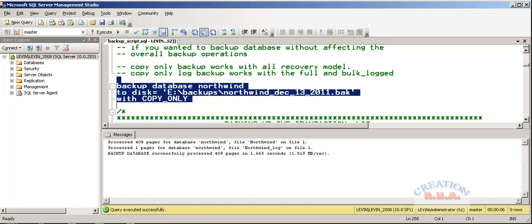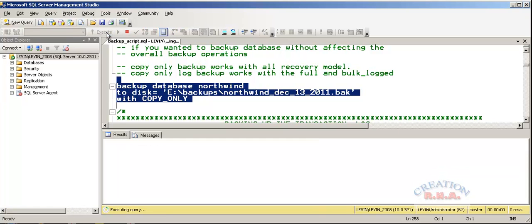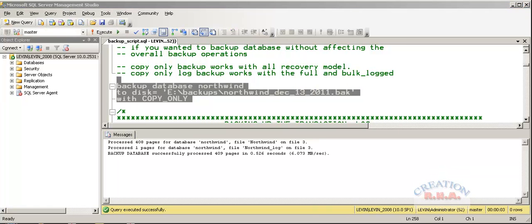I am going to execute this Transact SQL. There we have, it has been successfully backed up as a copy-only database. That's it for this backup.